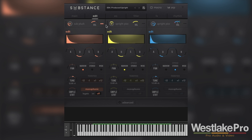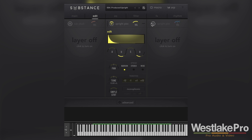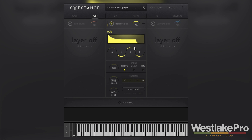Let's say we have this sound here and it sounds pretty sub-heavy. There's not a lot going on in the higher mids. Let's say we wanted to adjust that. We might find that this upright pits sound — if we listen to just that — we want to bring that out a bit. First thing we could do is go in here and adjust the decay, sustain, release. Let's go ahead and do that.